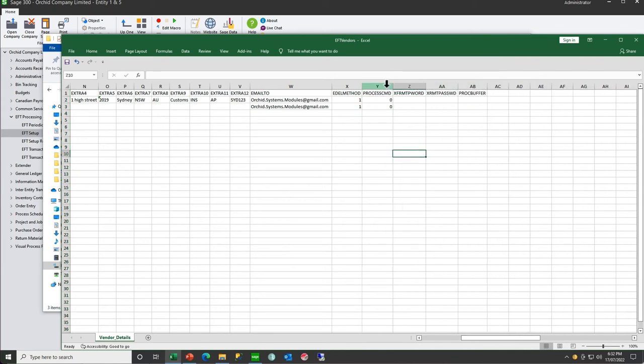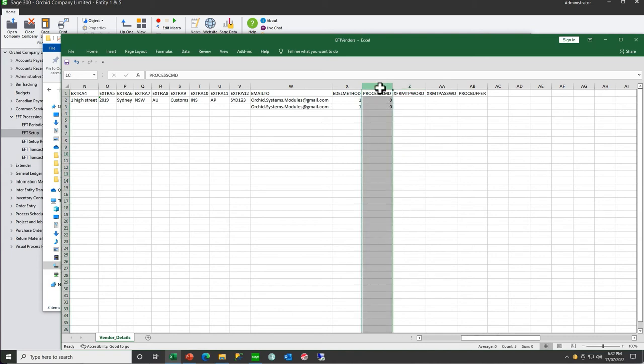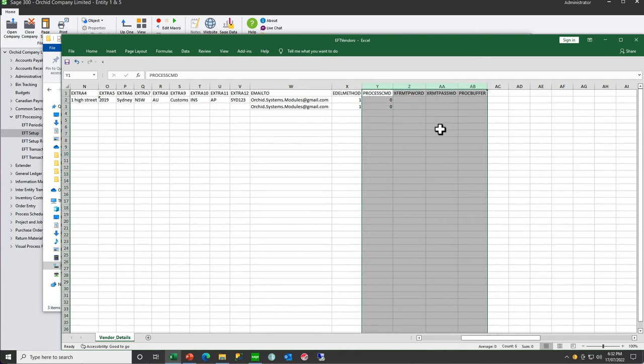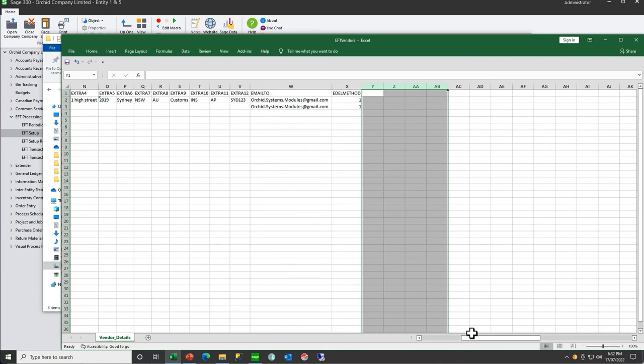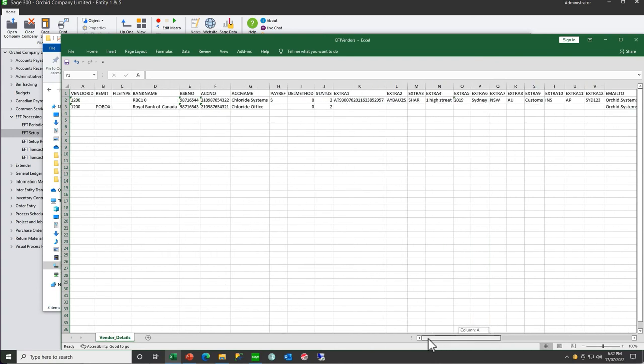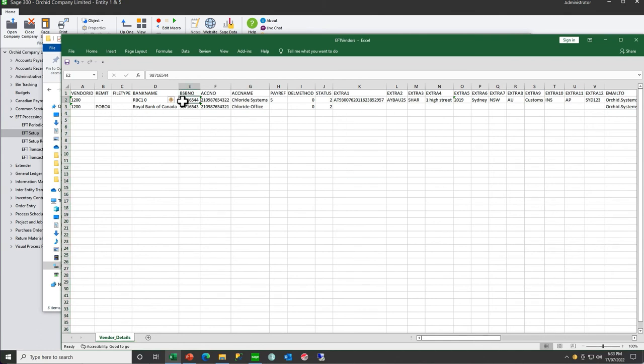And the password for the remittance advice. These fields, whether you include them or not, it doesn't matter—they're calculated fields, they can't really be imported. Once you have your template, you would fill it in for all your other vendors. This is the unencrypted branch number and account number. Fill them in and then go file import.